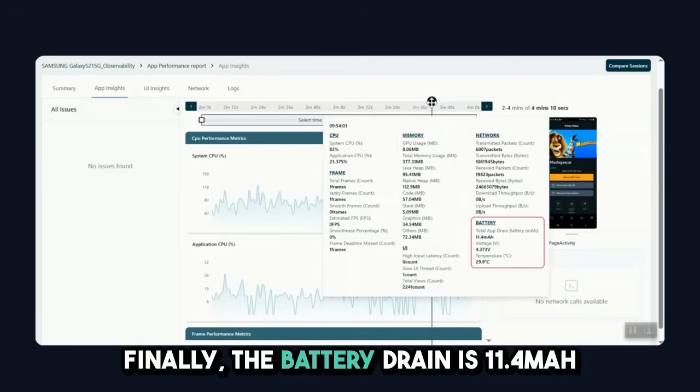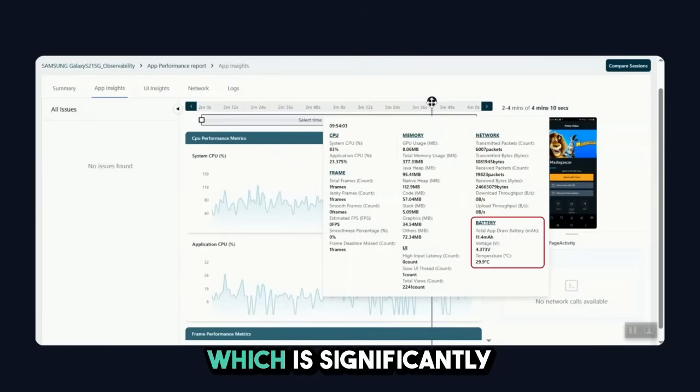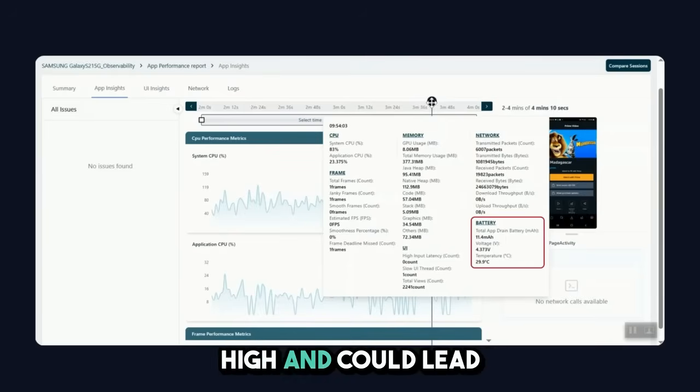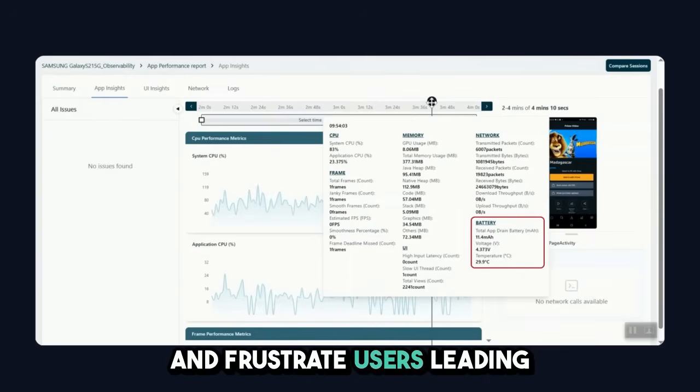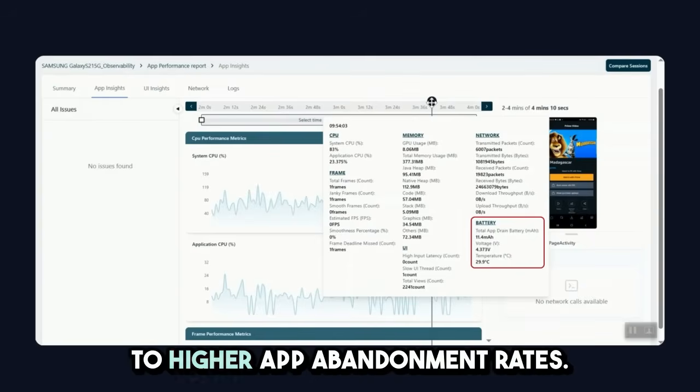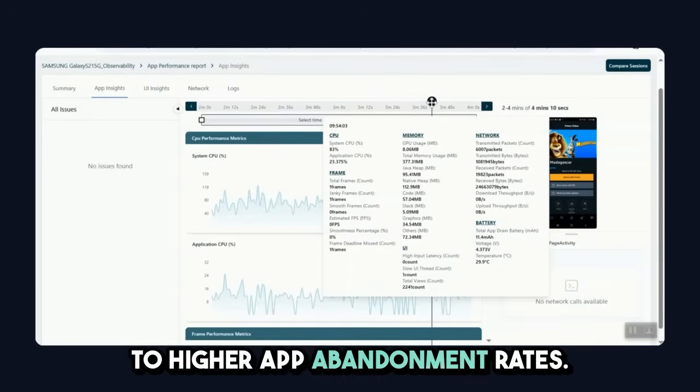Finally, the battery drain is 11.4 mAh, which is significantly high and could lead to fast battery consumption and frustrate users leading to higher app abandonment rates.